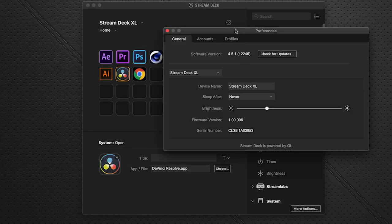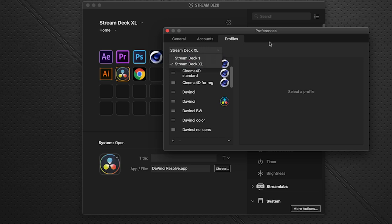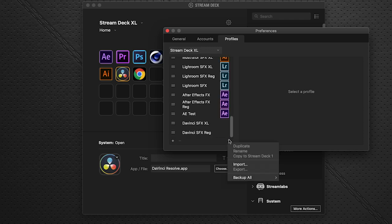In the Profiles preferences, the left-hand pane lets you select which device you're working with. I have both a regular 15-key Stream Deck and an XL. A profile is included in the download for both the 15-key and the XL, so make sure you have the right device selected.